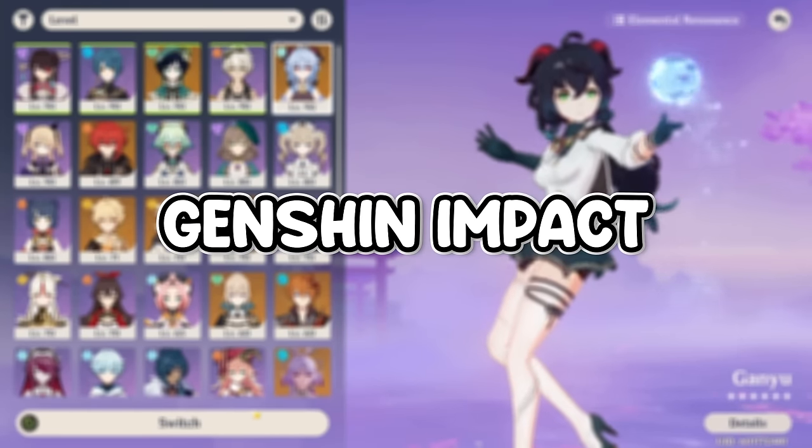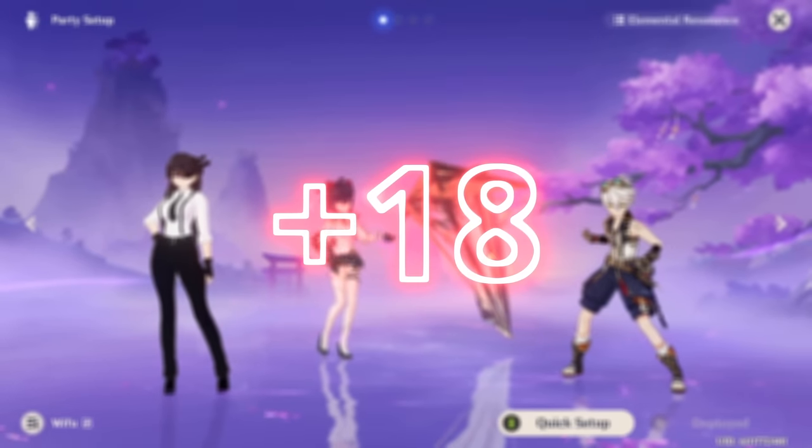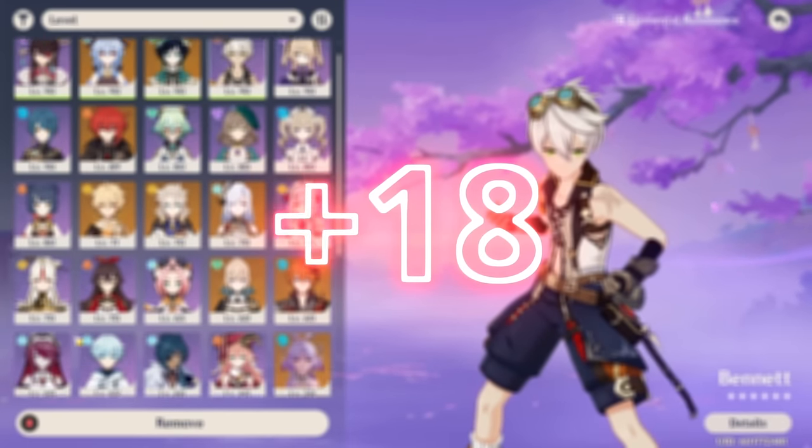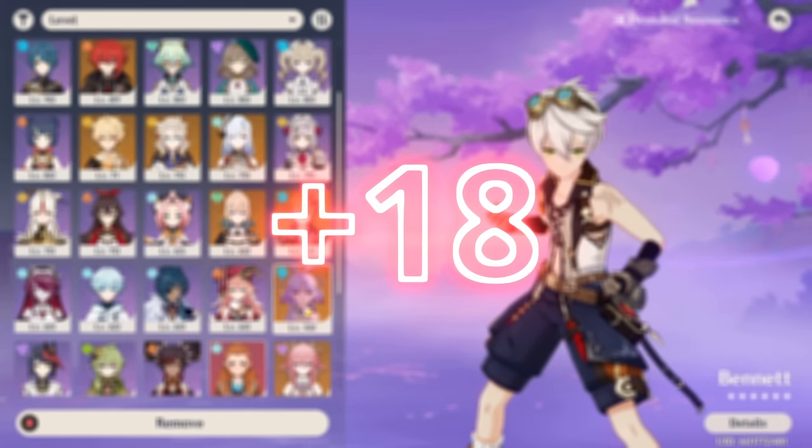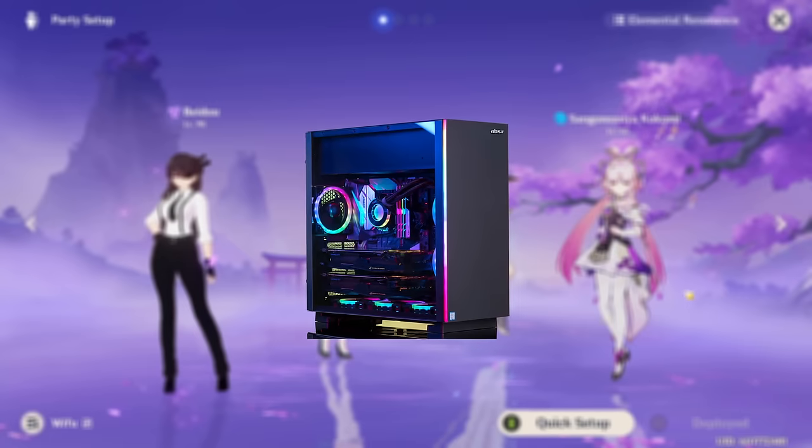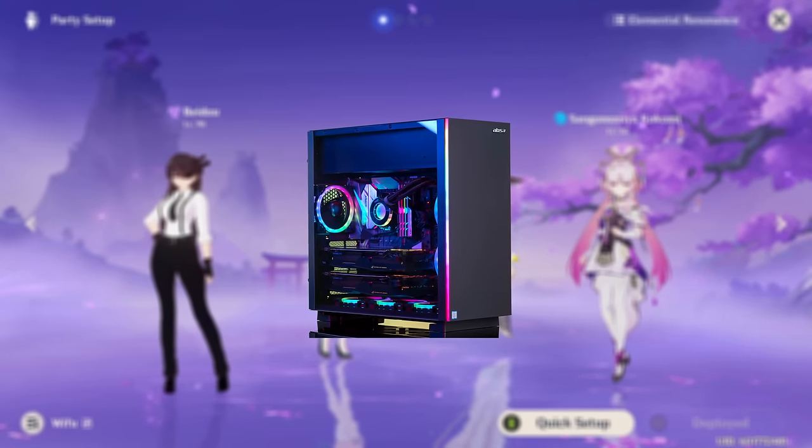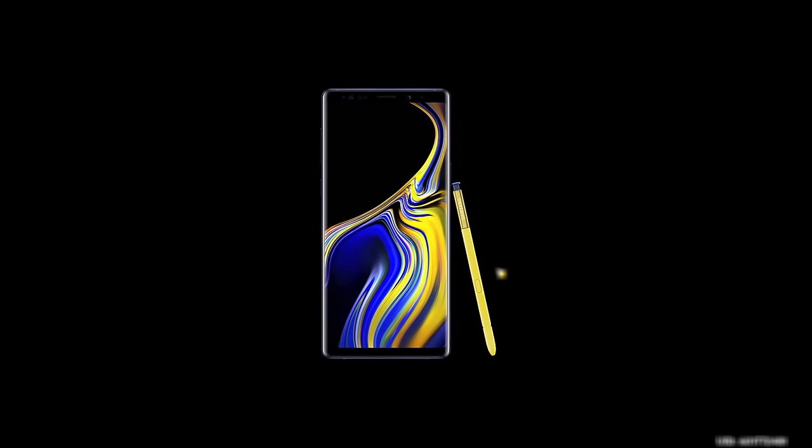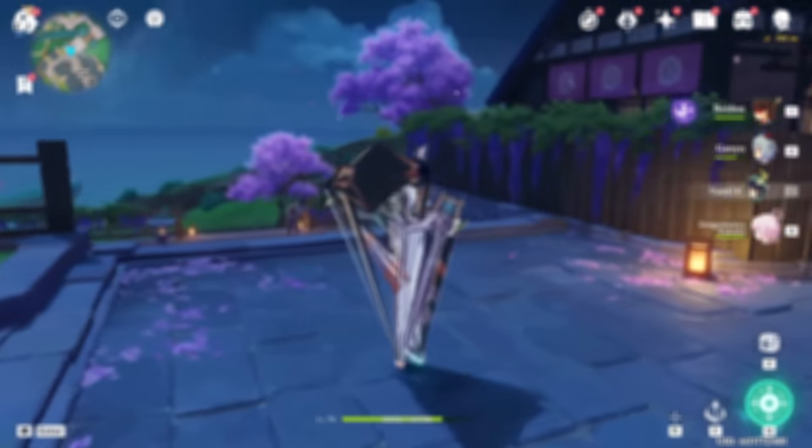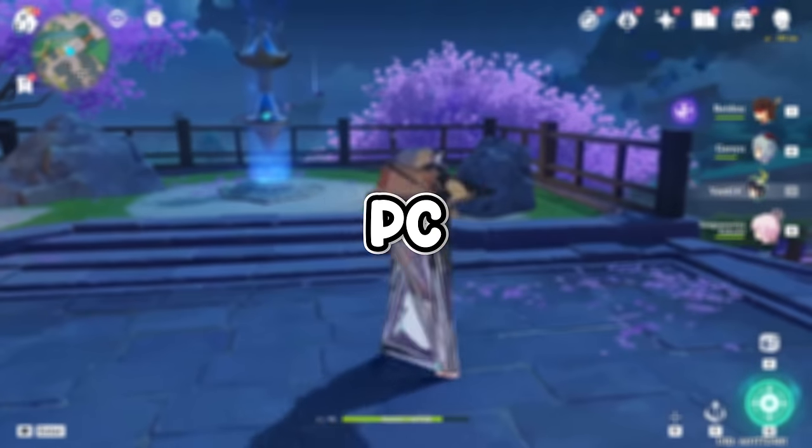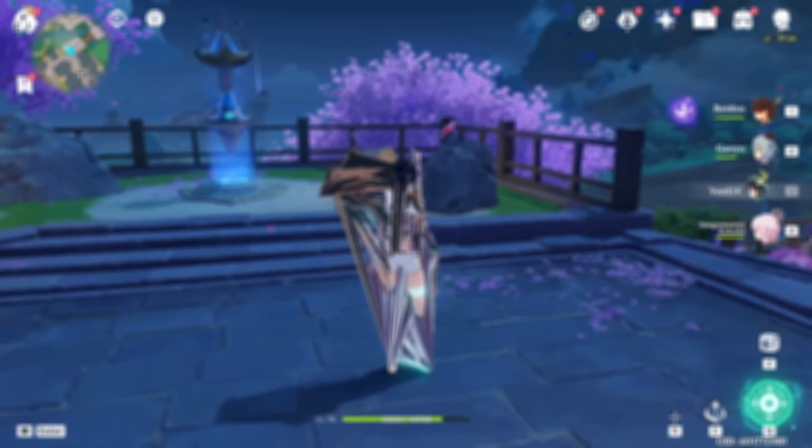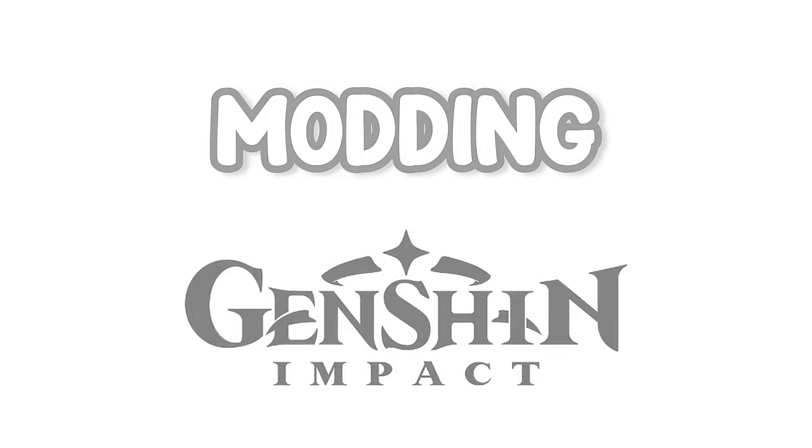How to mod Genshin Impact. Quick warning: don't mod this game if you're under 18 because there's a lot of NSFW mods. This is only for PC. You cannot mod on phone or any other platform. This is for PC only. And without further ado, let's get into it.